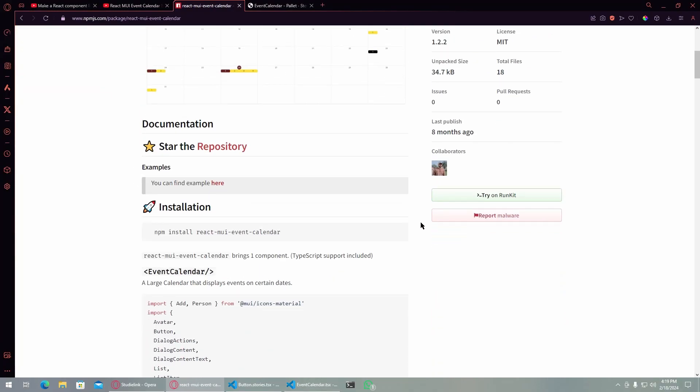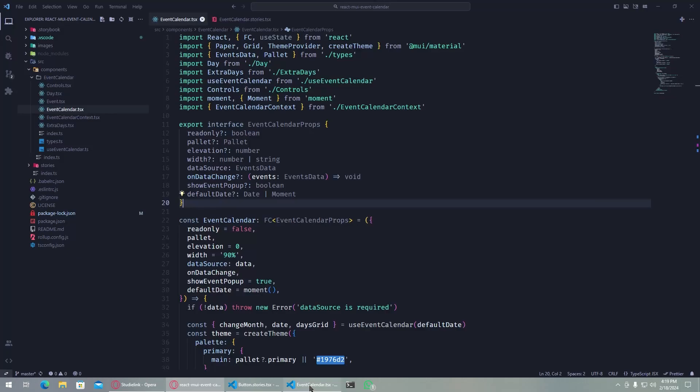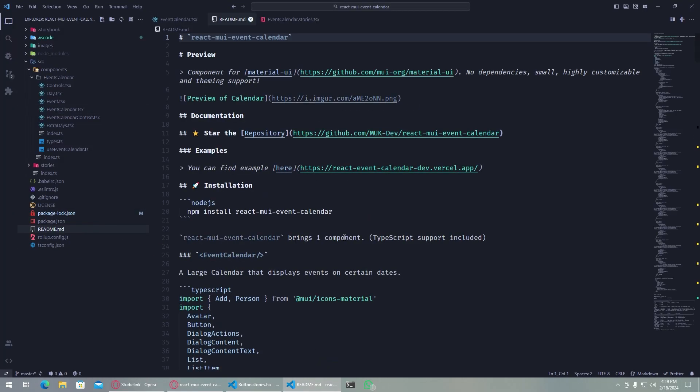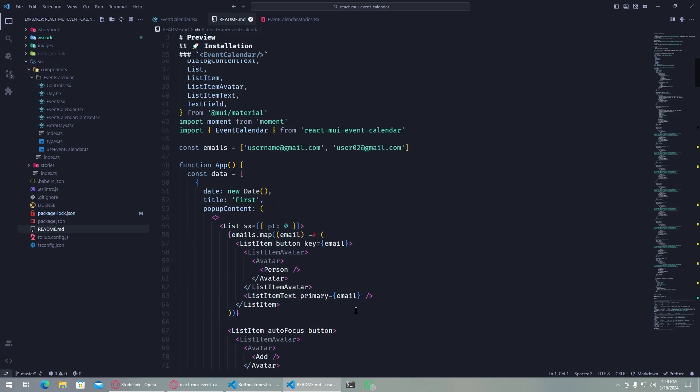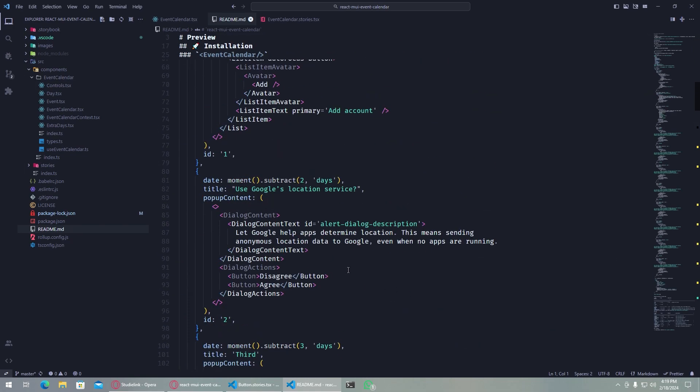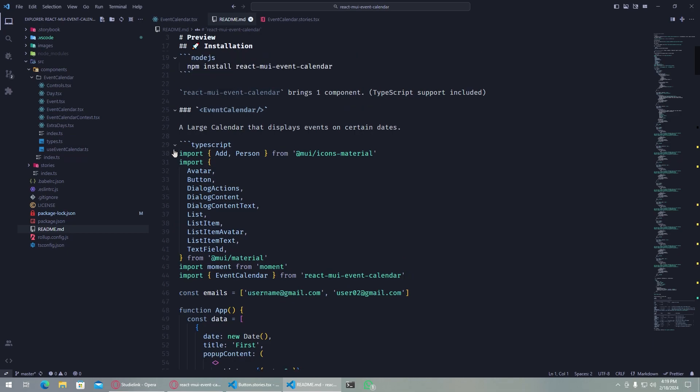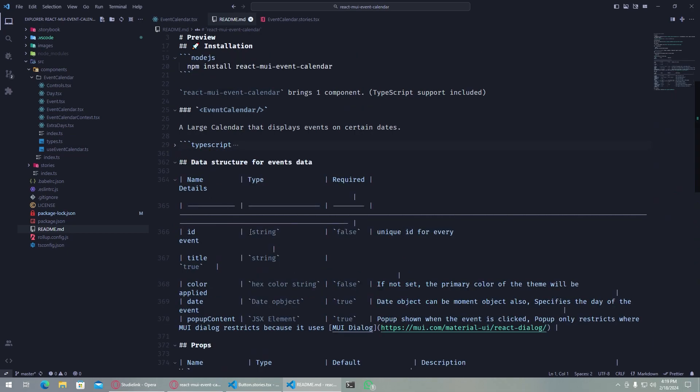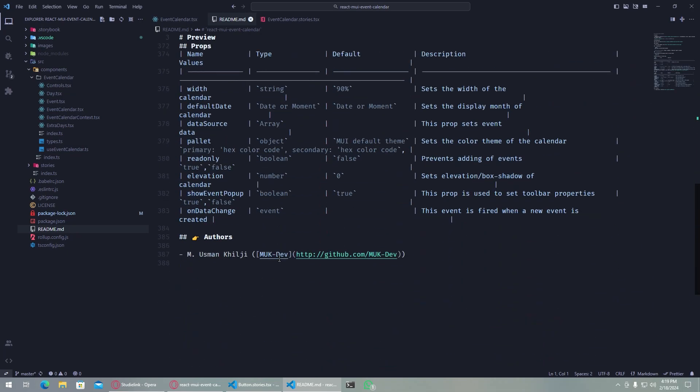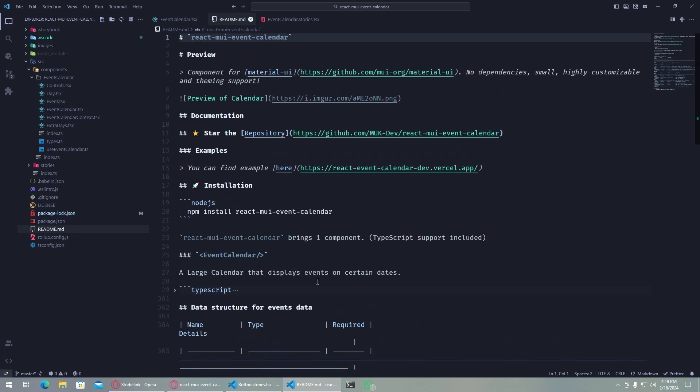I can also show how I created the documentation here. This is the documentation for this. A tip I can give for making this README is that you can go to the GitHub of a repository, for example, let me search a library up.